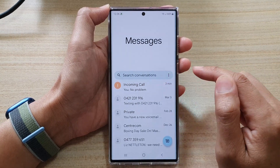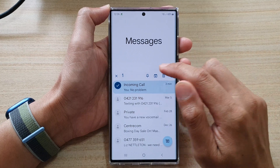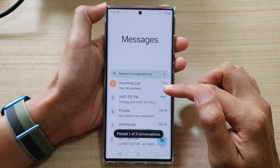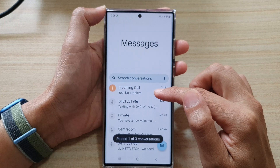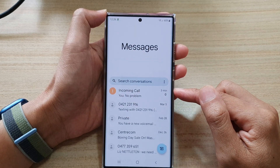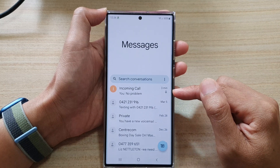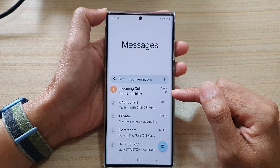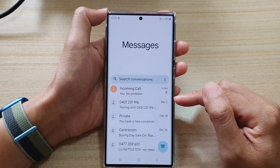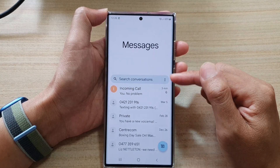Next, if you want to pin a text message, just simply touch and hold on a text conversation, and then tap on the pin icon to pin your text conversation. The purpose of pinning a text conversation is that we can prioritize your text conversation so that you can easily and quickly find them.